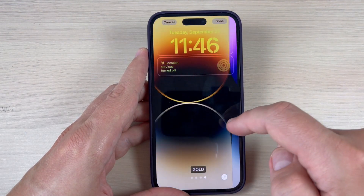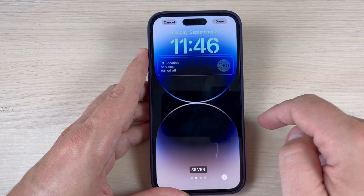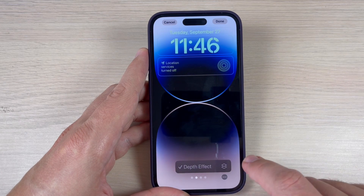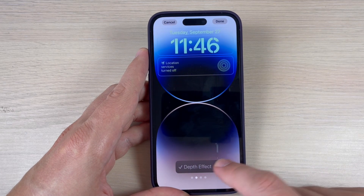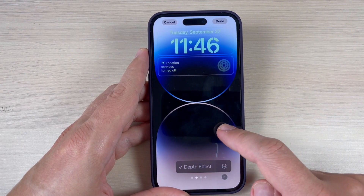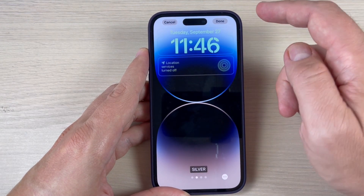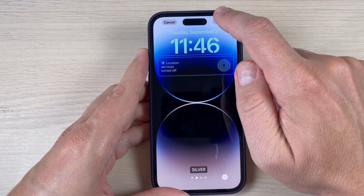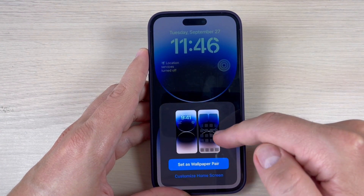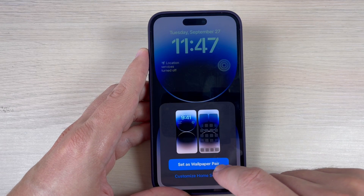Swipe to the right and choose the desired wallpaper. If you press here, you can enable or disable the depth effect if it's available.